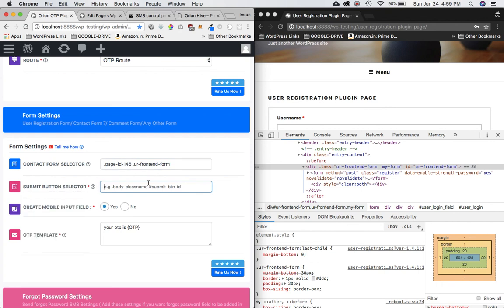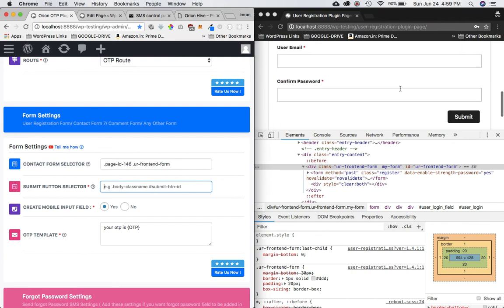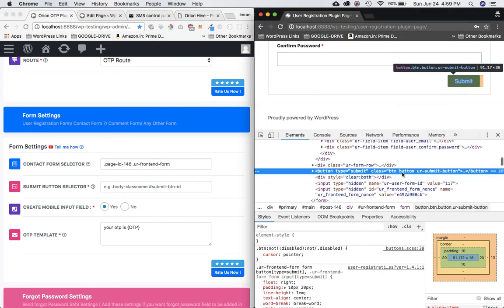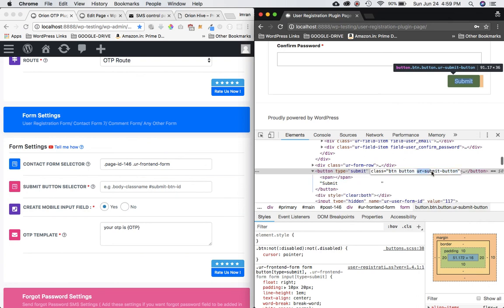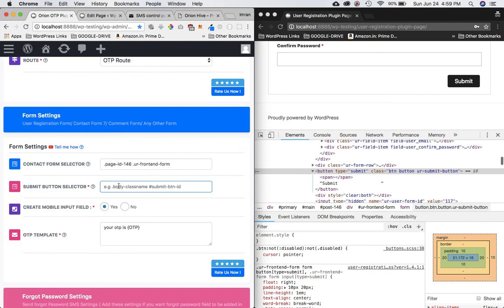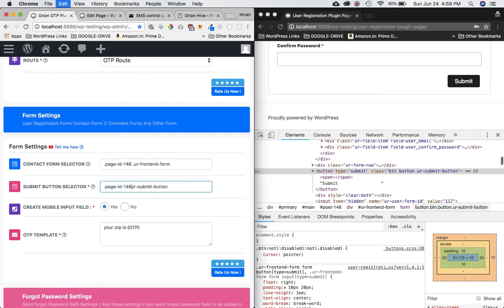Next I need the submit button selector. I'll do an inspect element on the submit button — the class name is 'ur-submit-button'. The plugin asks for the unique body class name followed by the submit button ID or class name, so I'll copy and paste the body class name, add a space, and prefix a dot before the submit button class.